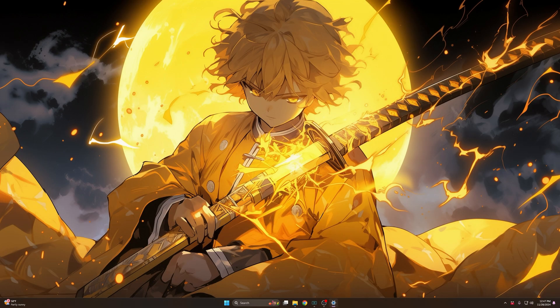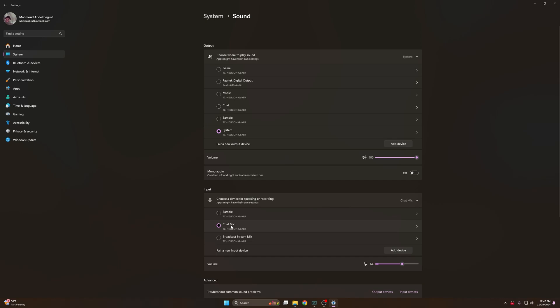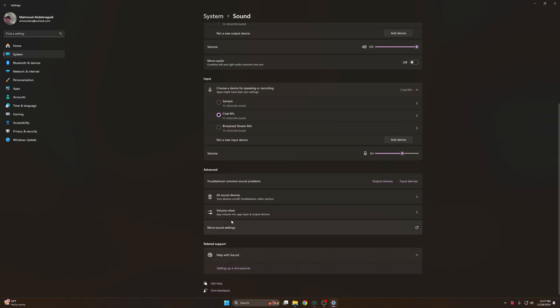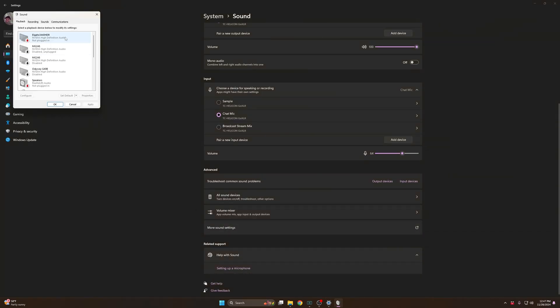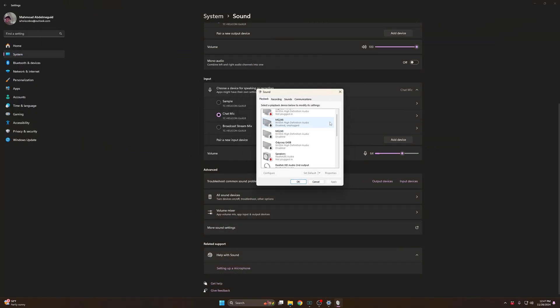After you do that, you want to open your sound settings. I have mine set up for System and Chat. System is the output where all your sound will go through for the computer, and Chat Mic is your microphone.